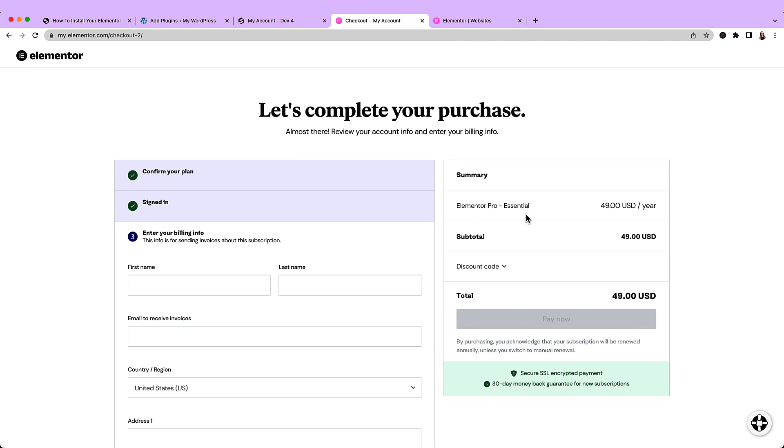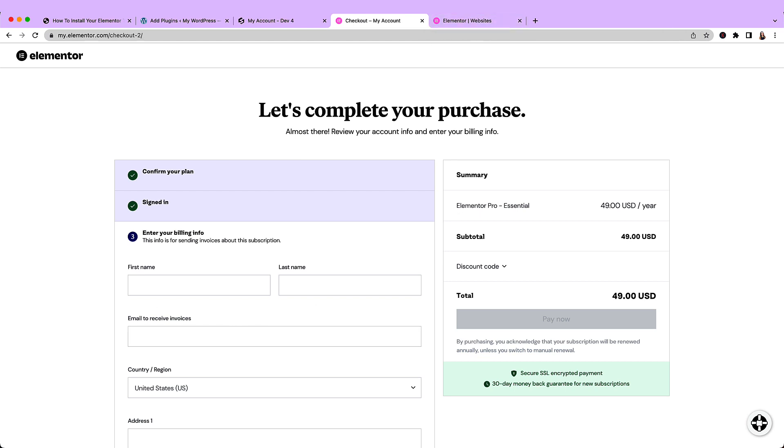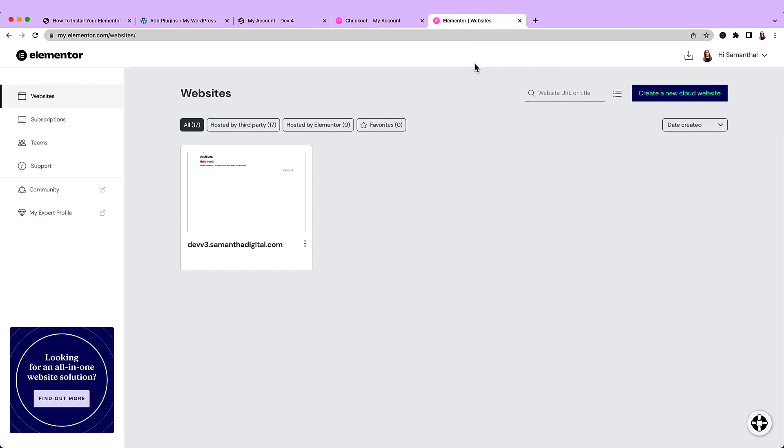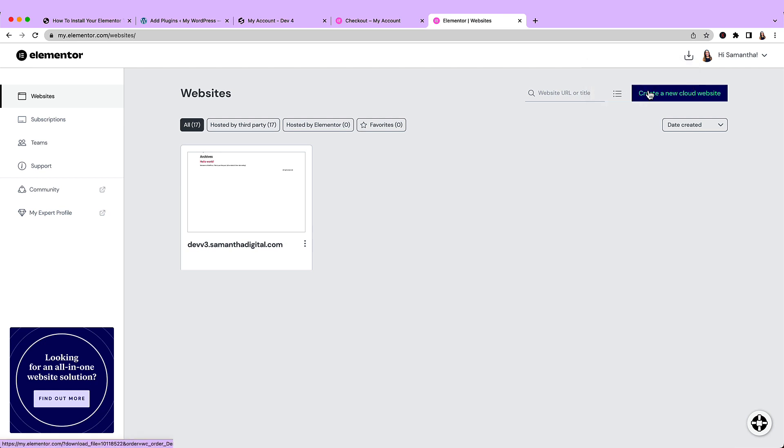Once you've successfully paid for your Elementor Pro plan, you'll be taken to your account page. I'm going to just hop over there now because I've already paid for Elementor. I'm not going to do it again. So once you have made the purchase, you'll see your account. And in the top right corner next to your name, you'll see a download arrow, and then the option to download Elementor Pro.